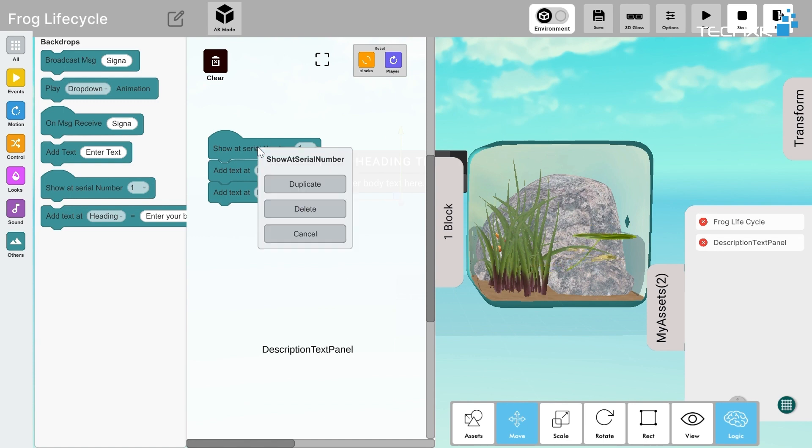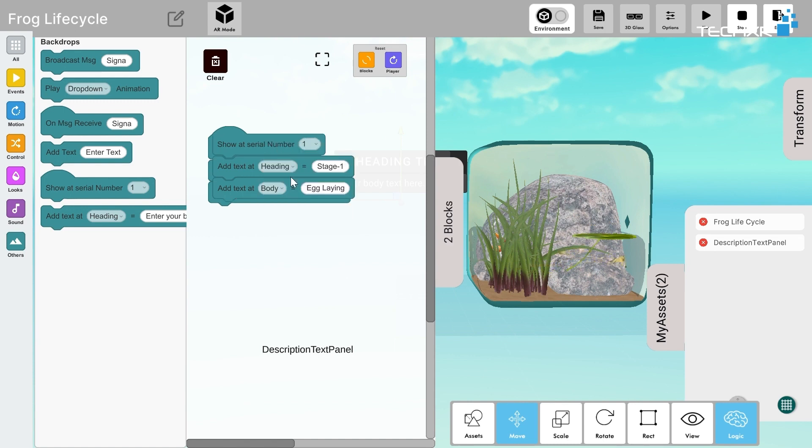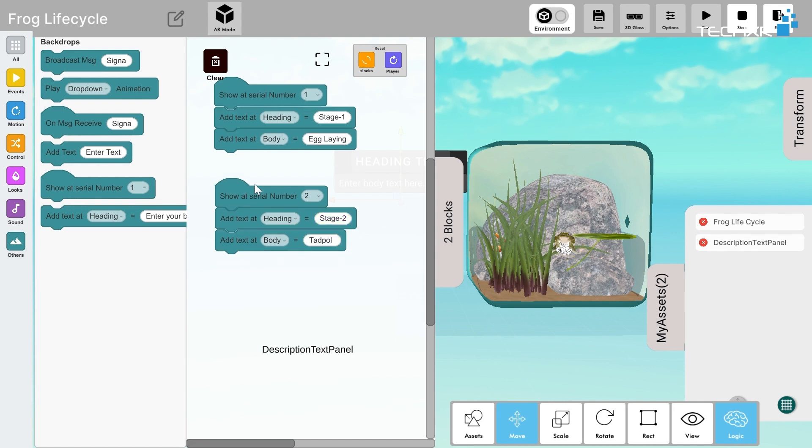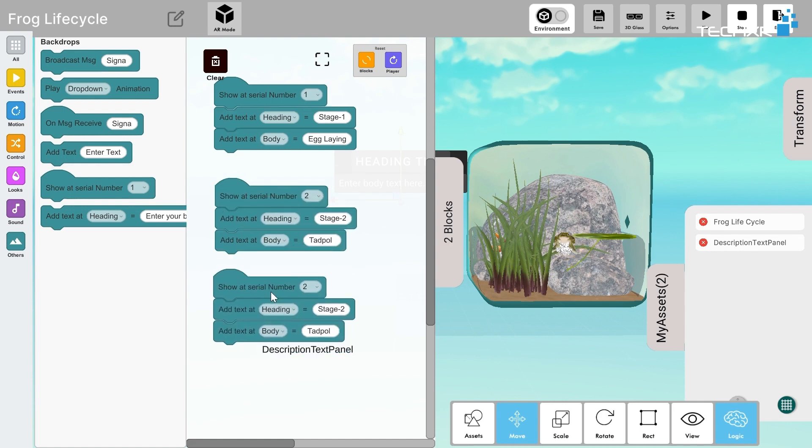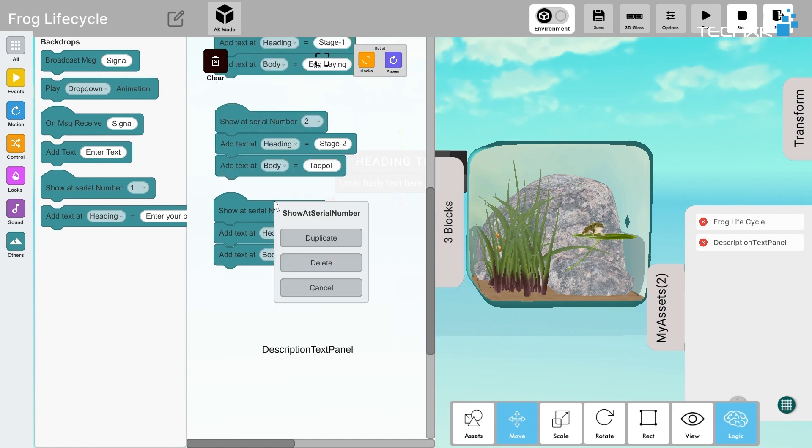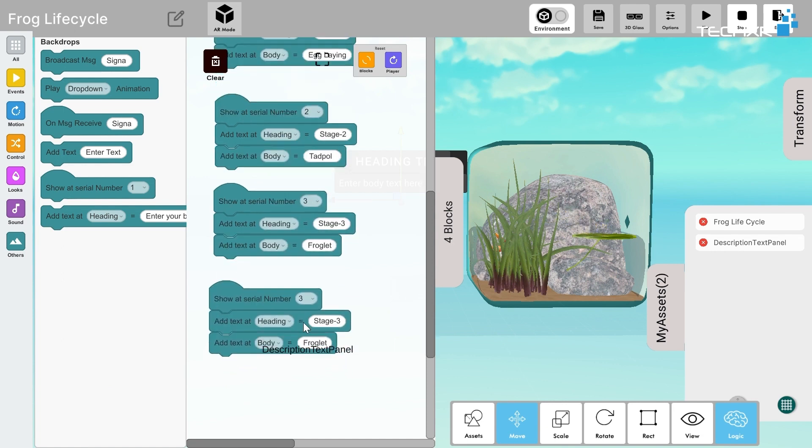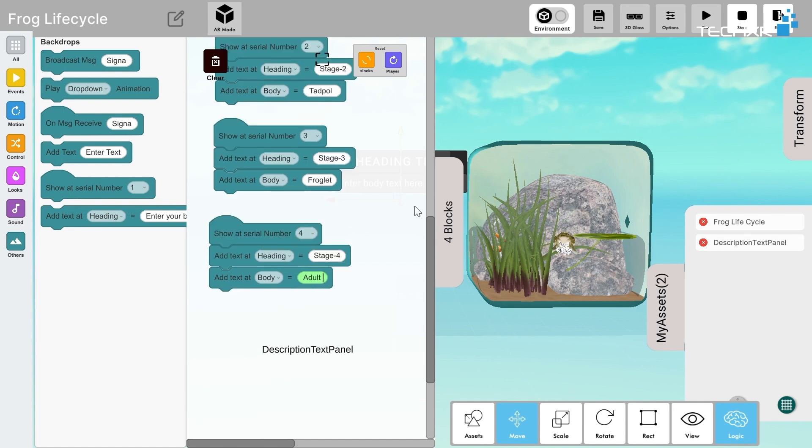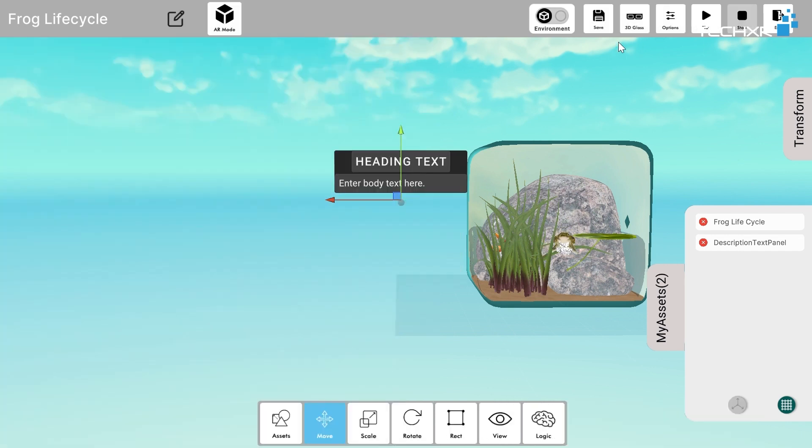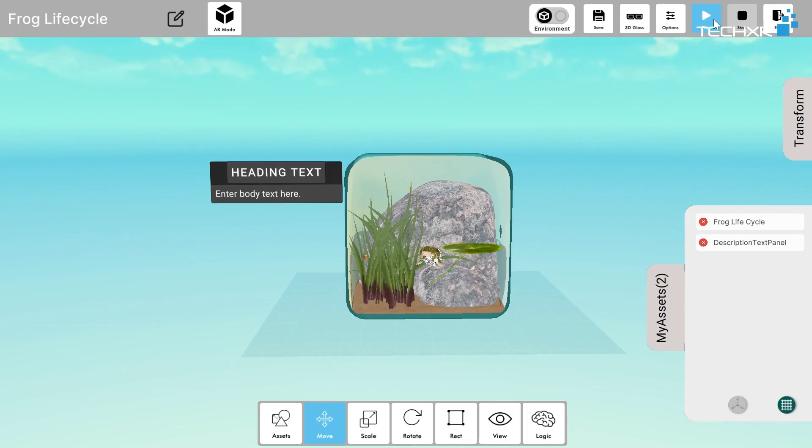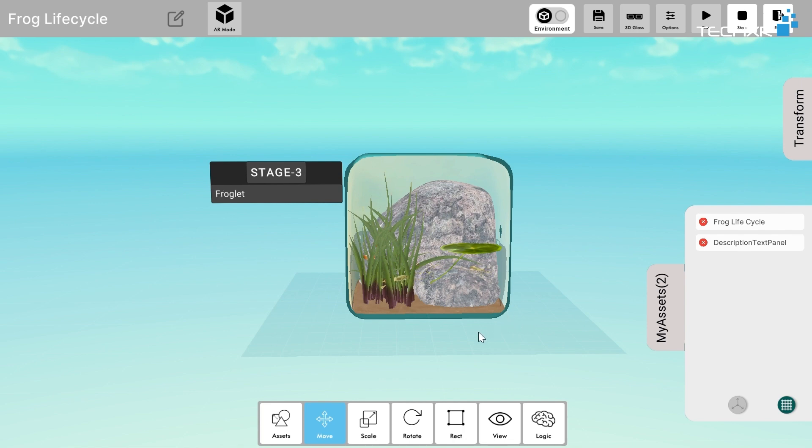I'll duplicate this entire stack. For the second show at serial number, the heading would be Stage 2 and the body would be Tadpole. Similarly, I'll be just duplicating the third stack and we'll write Stage 3 and it will be the Froglet. Okay, let's save it now. Now let's click the play button and we'll test it. If I keep on pressing the U, I can see the stage is changing.